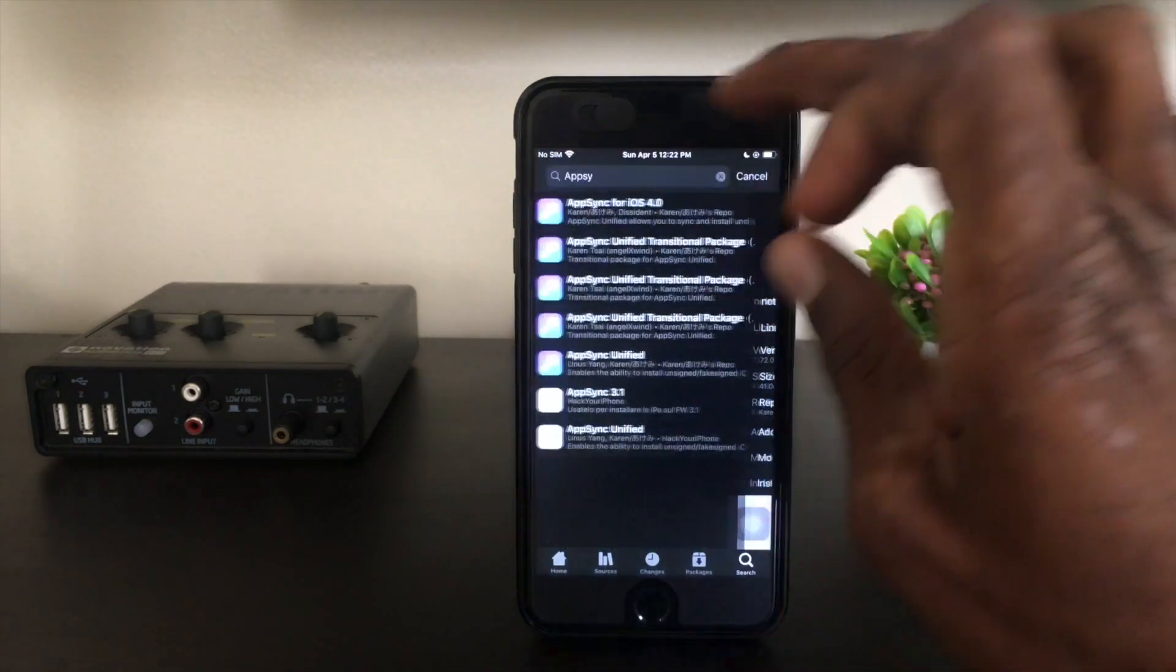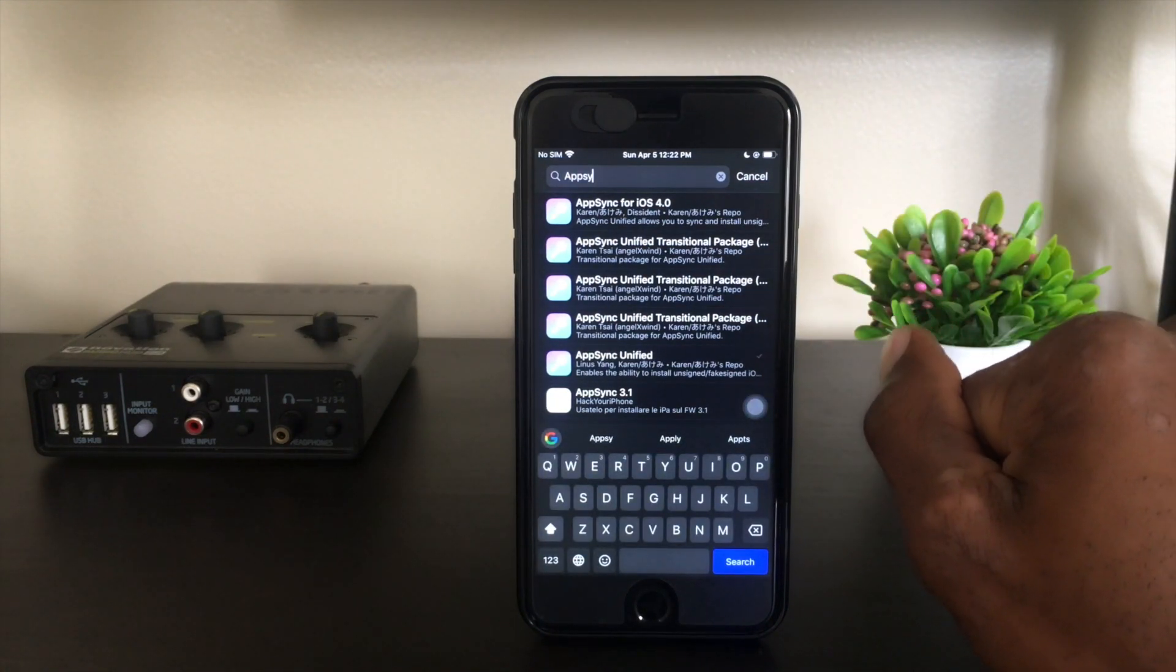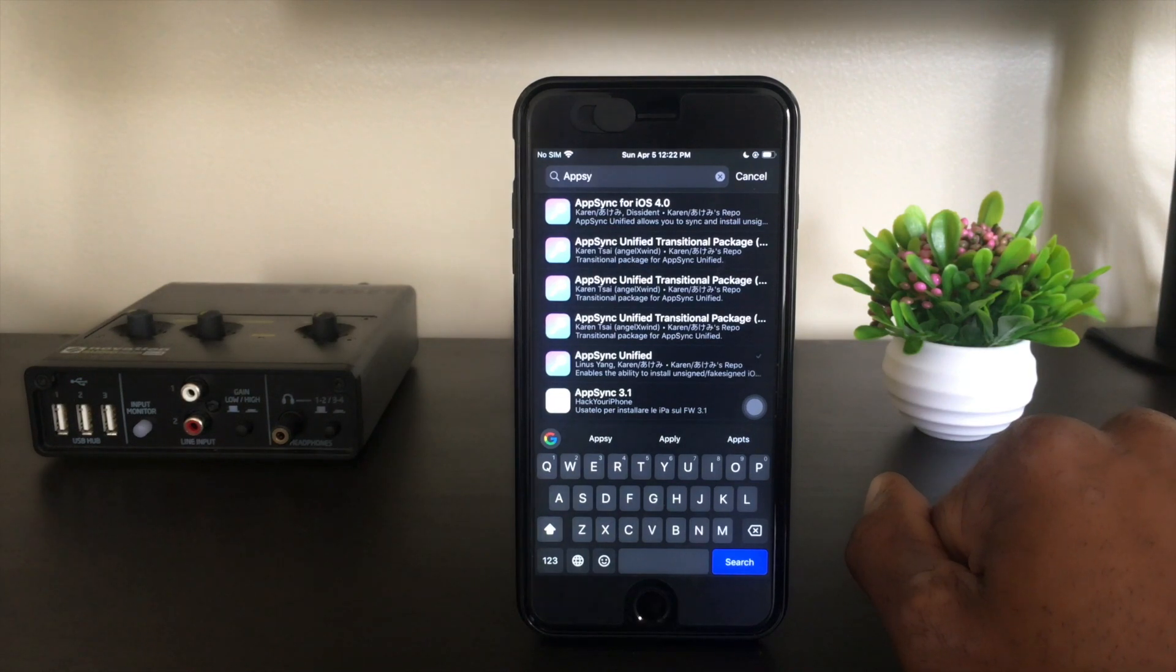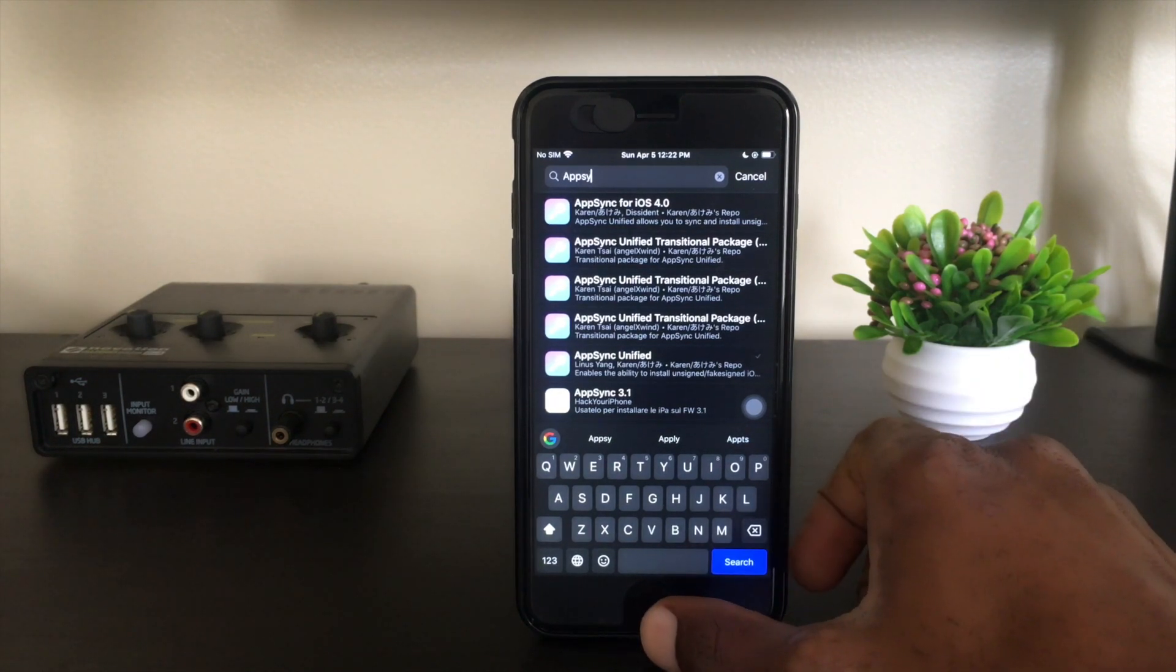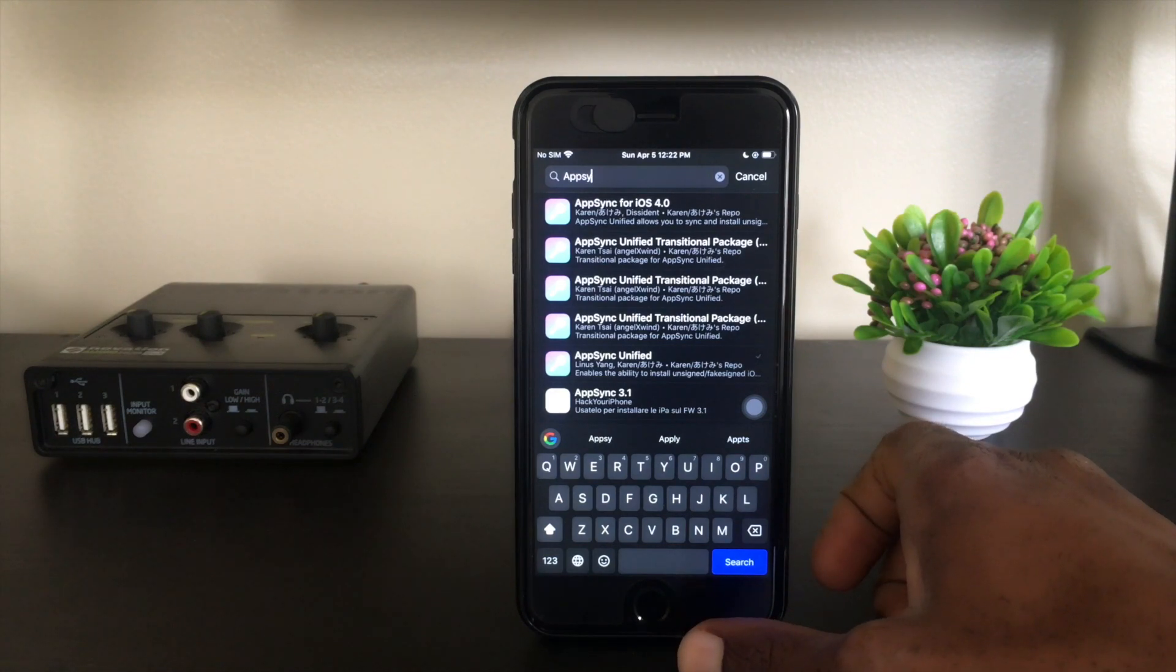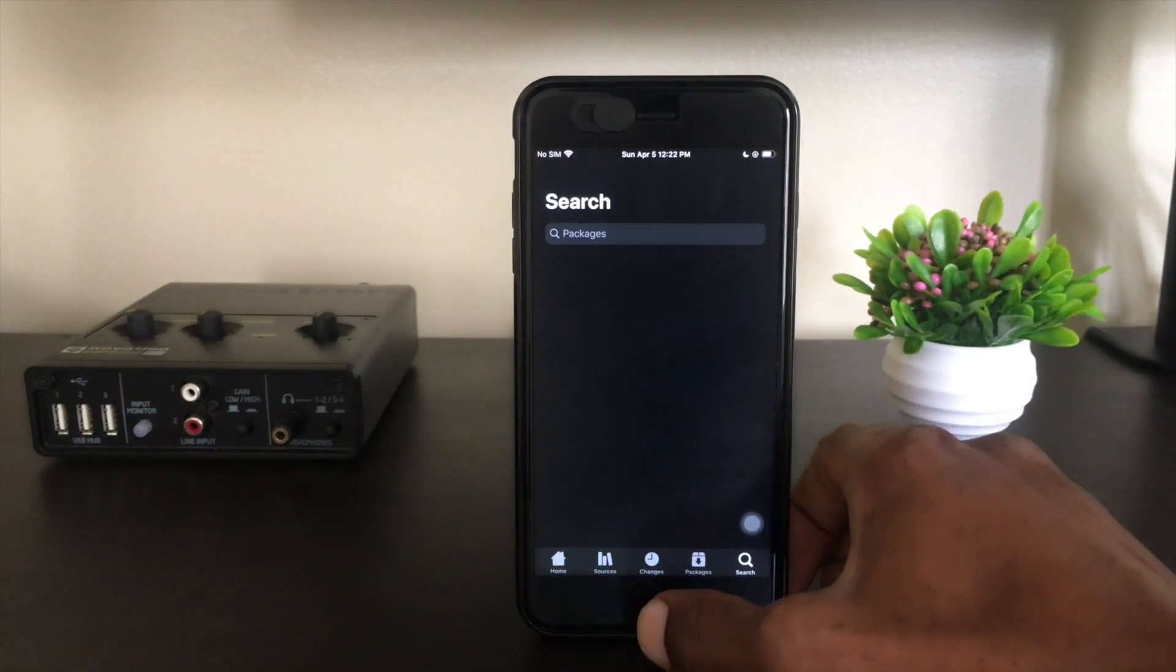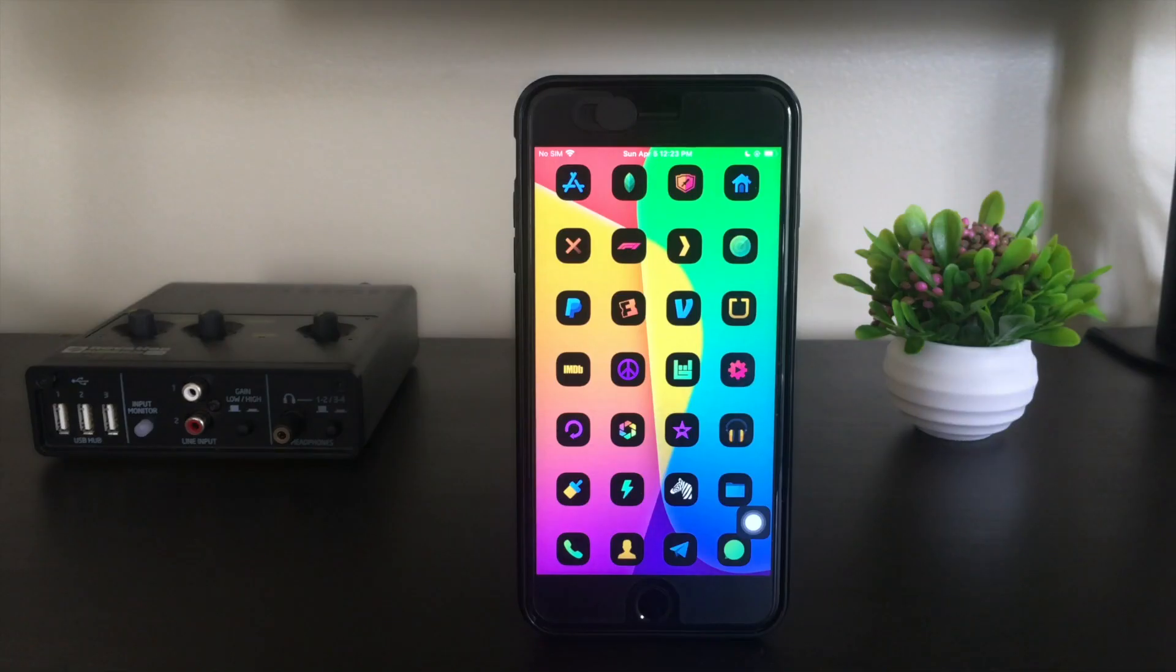AppSync Unified allows you to install unsigned apps, independent apps that you might not find on package stores like Cydia, Sileo, or Zebra. For this tutorial, we're actually going to be downloading a deb from a third-party source over on GitHub, and AppSync can allow us to install that in collaboration, in concert with Filza. So let's head over to our desktop and see how we can download this deb.